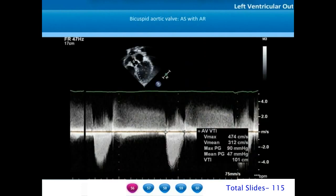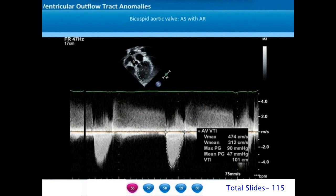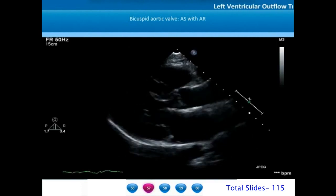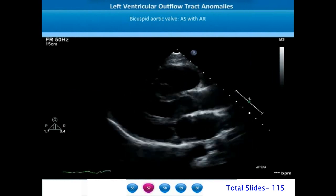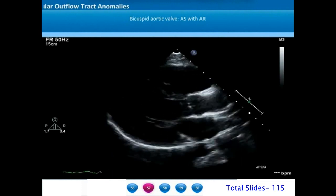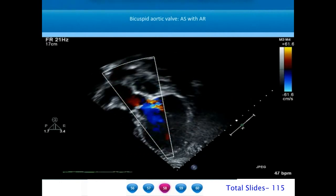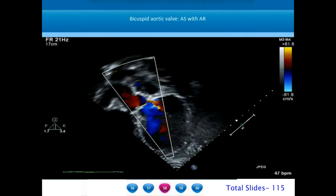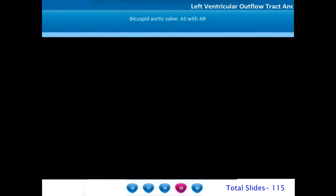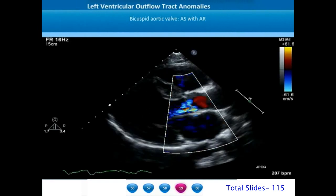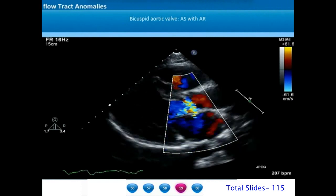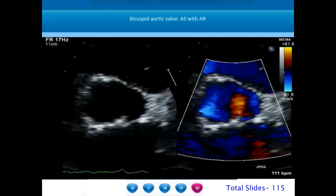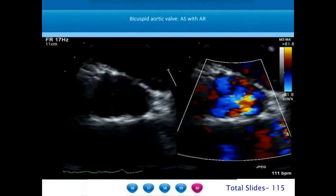Bicuspid aortic valves can be associated with combinations of aortic stenosis and aortic regurgitation. We can appreciate the combination of stenotic and regurgitant jets by using continuous wave Doppler across the LVOT. This is a parasternal long axis view showing thin leaflets doming indicative of aortic stenosis with mild concentric LV hypertrophy. On color flow imaging from the apical view there is a combination of aortic stenosis and regurgitation, not uncommon in patients with bicuspid aortic valve. On short axis the primary location of regurgitation is along the posterior commissure.